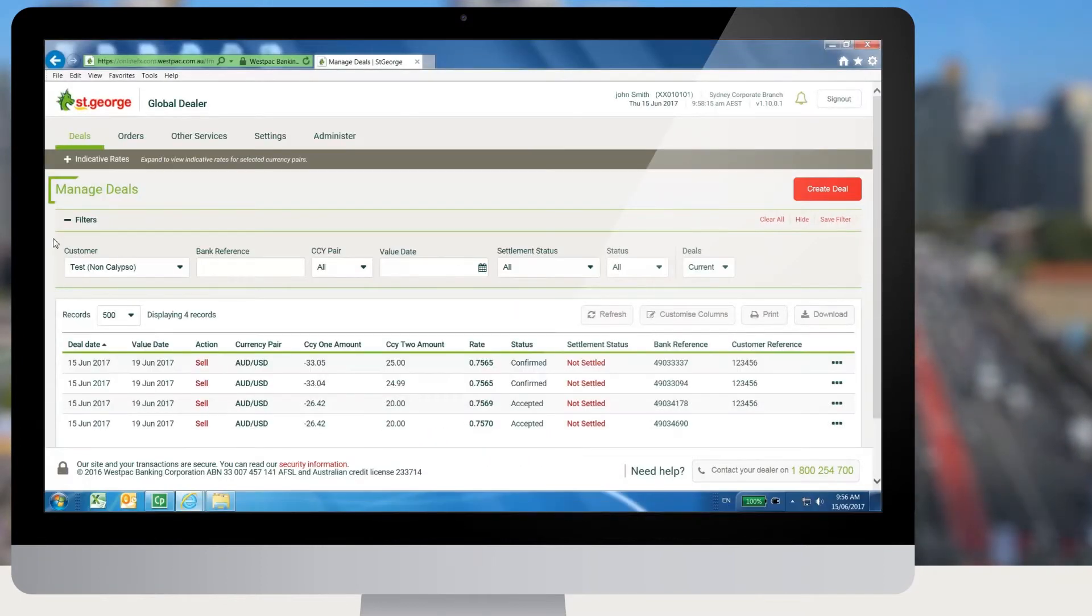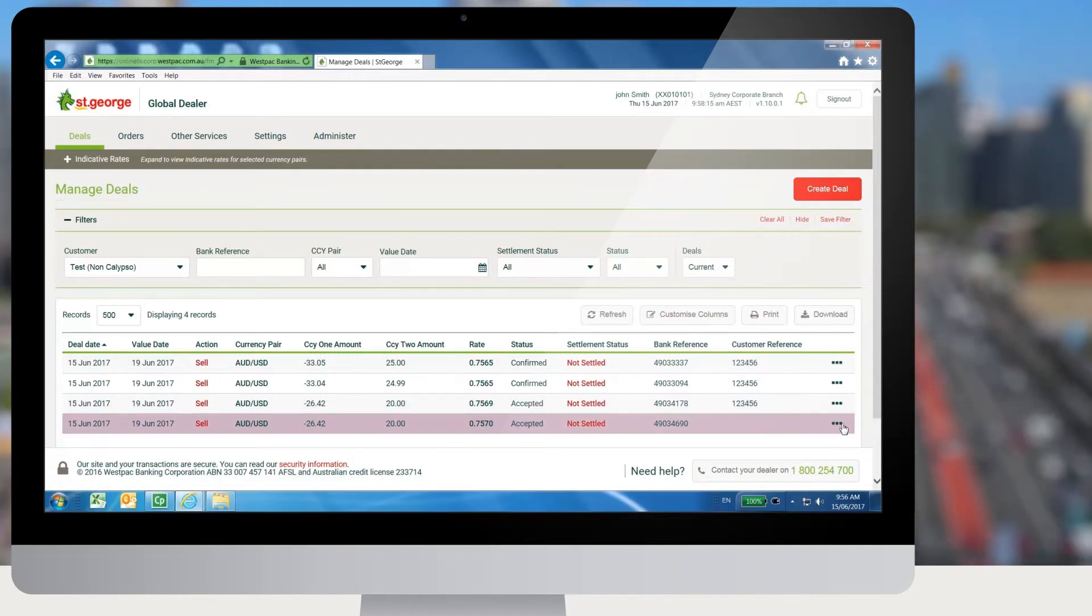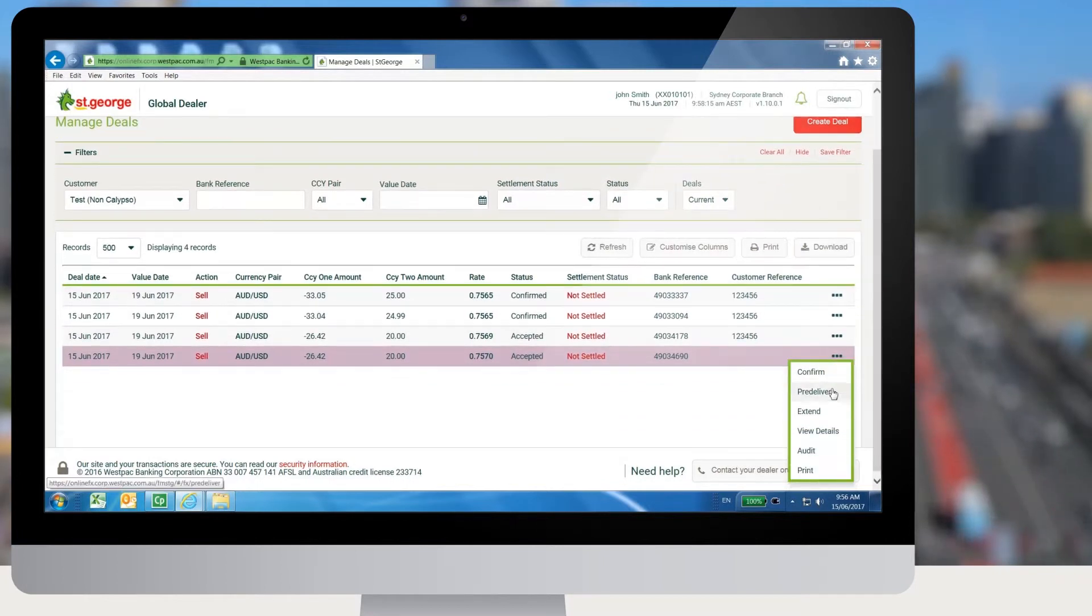Selecting the Deals menu will open the Manage Deals screen. The user can see the deals placed for the customer here and perform operations like confirm, extend, and pre-deliver.